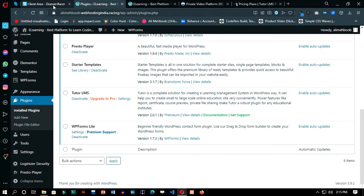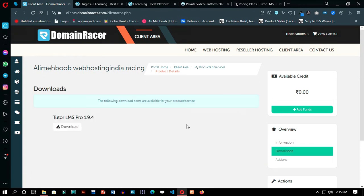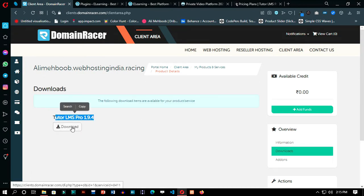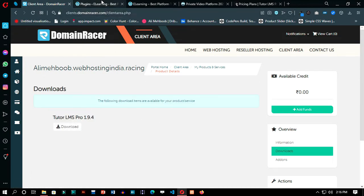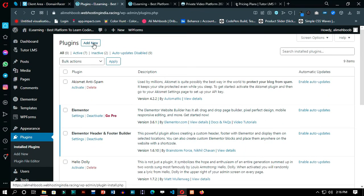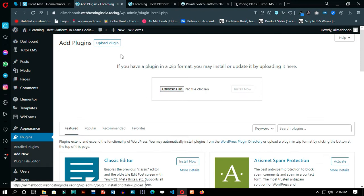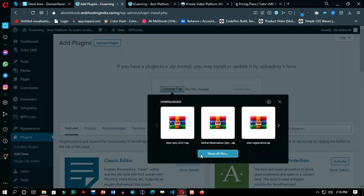Now back to Tutor LMS Pro — just go to the client area of DomainRacer and in the sidebar you will have your Pro plugin. Just manually install it and enjoy. You will be able to make your LMS website just like any other professional course website.